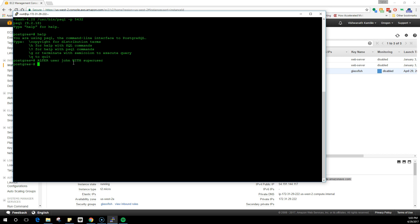Once you're done with this, you can do CREATE DATABASE doodb WITH OWNER Doe. In this case, John can create database, John can delete the users, modify the users, alter the passwords of users, because he is the superuser.